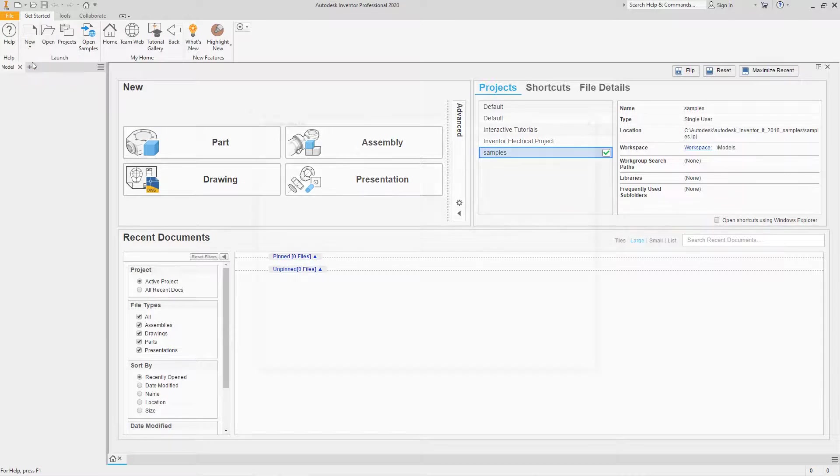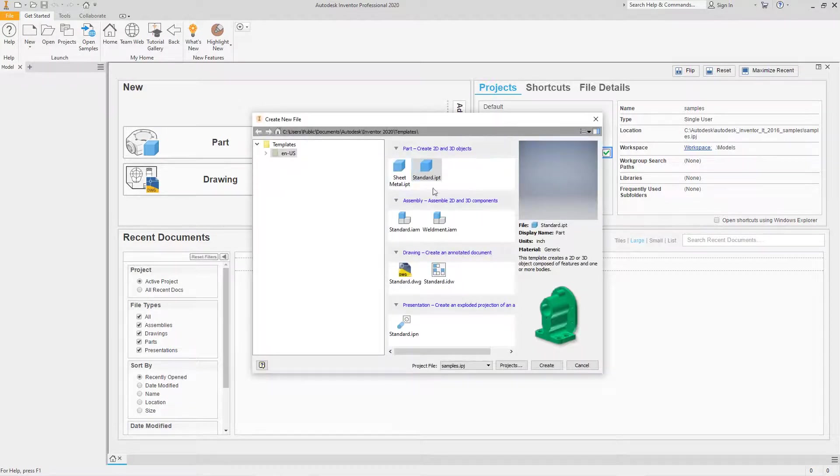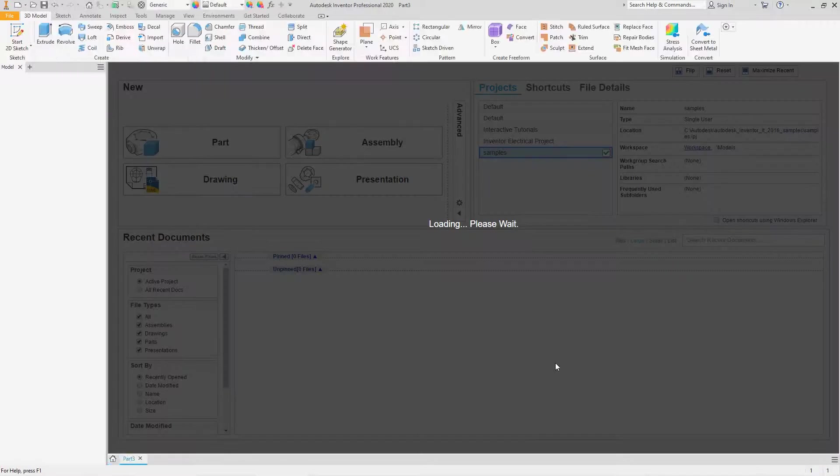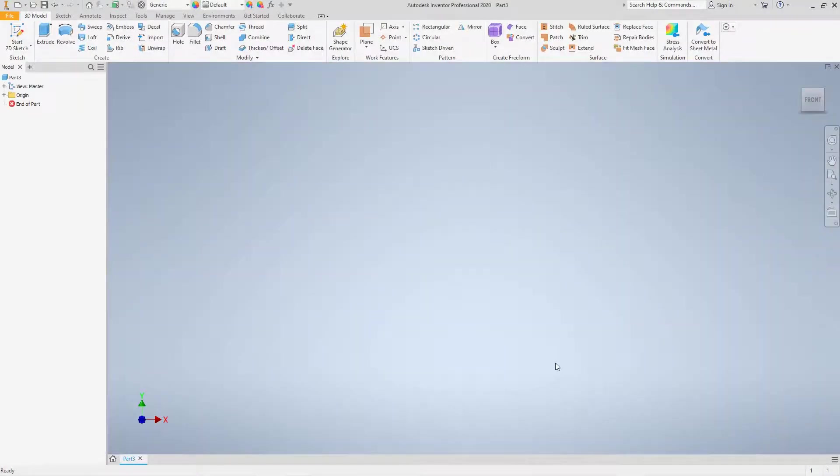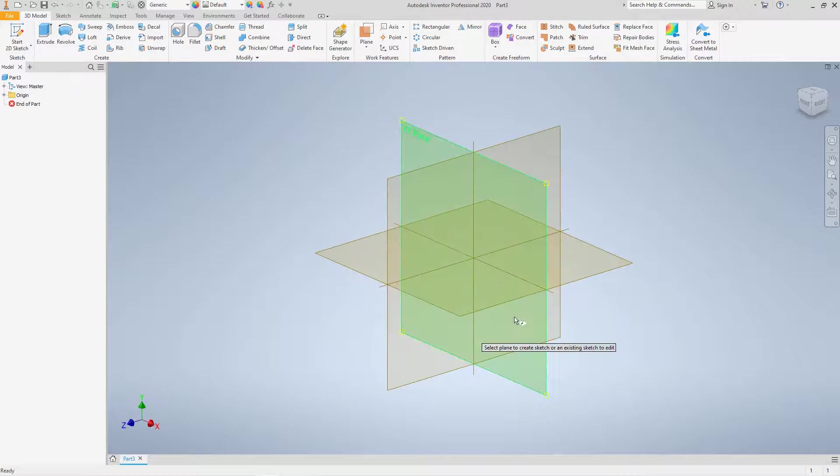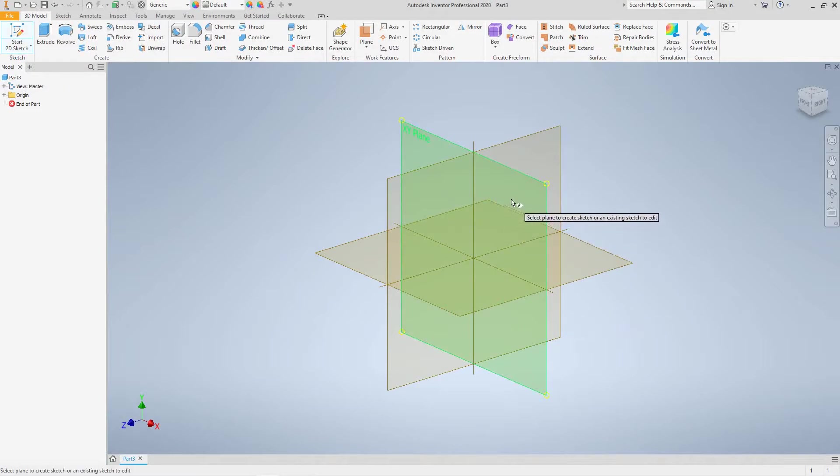We're going to go with new. We're going to start IPT and hit create. Now once we have this open, we'll go here and we'll start a 2D sketch. And then we'll select the XY plane.